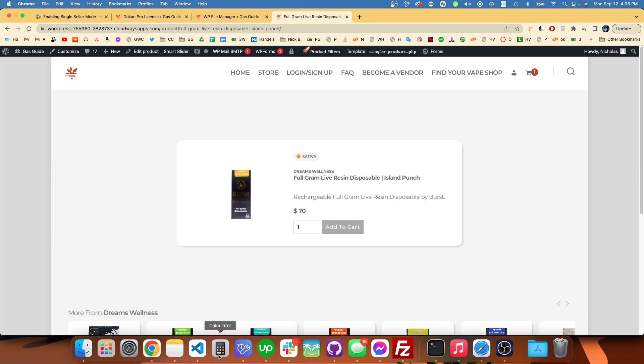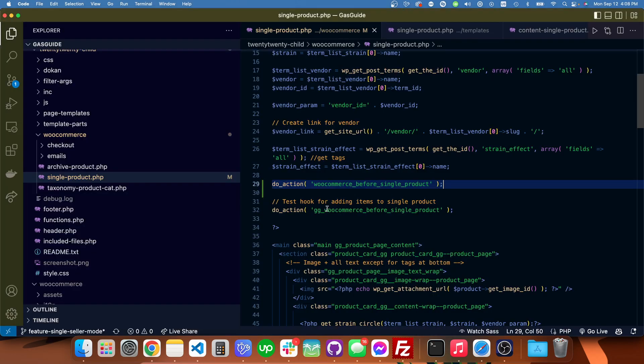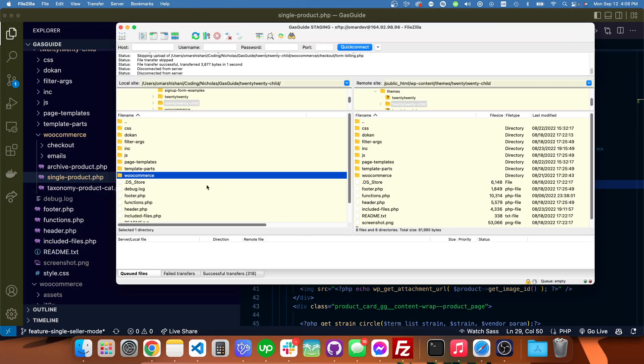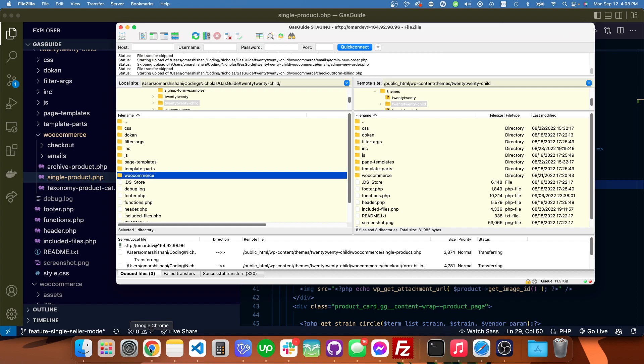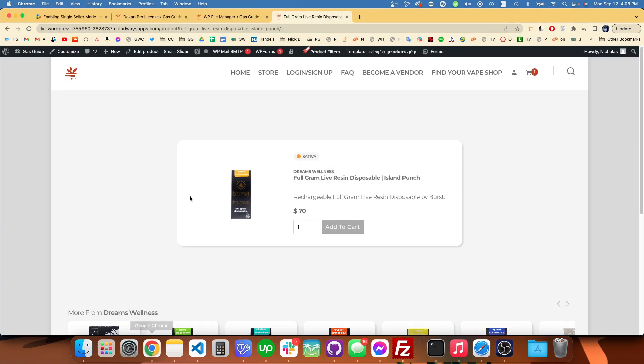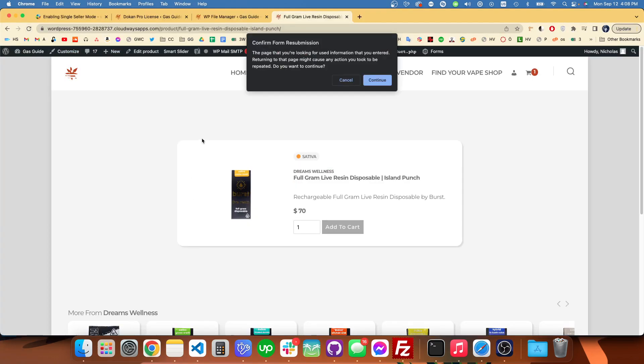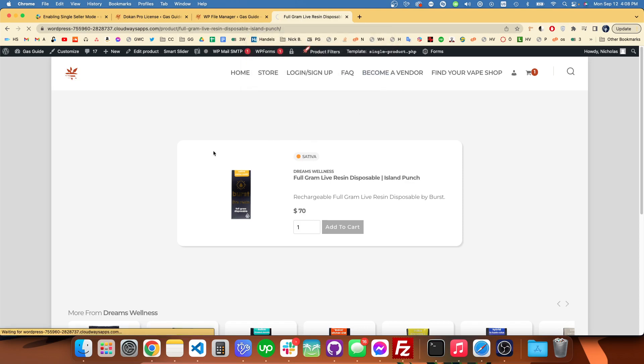So when I made that change in the code, I uncommented it and uploaded it again. Then I went back and refreshed, and the messages should just pop up right there on the refresh.